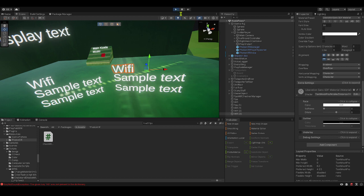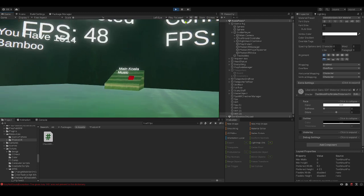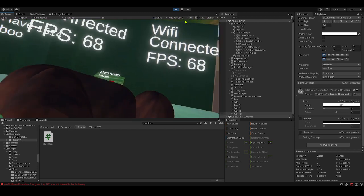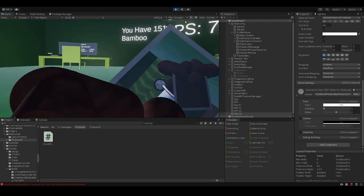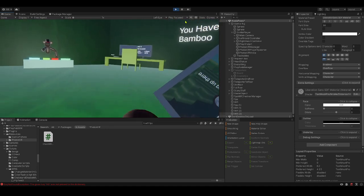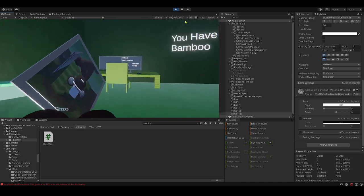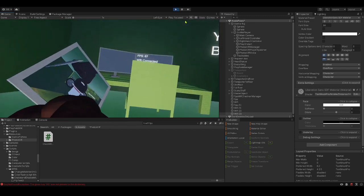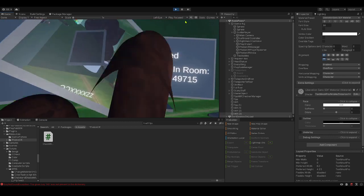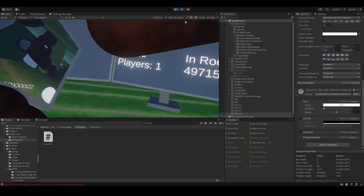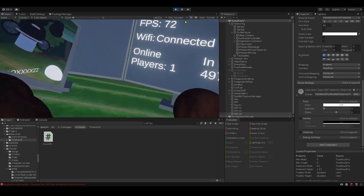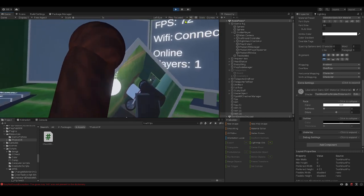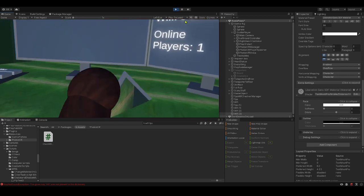Now it says Wi-Fi connected and then the FPS. You can make it really customizable. Wait, does this have a collider on it? Okay it does. So the FPS and the Wi-Fi, you can make it like this. It does not matter how you make it. You can make it anywhere, anyhow, any place. It really does not matter at all.